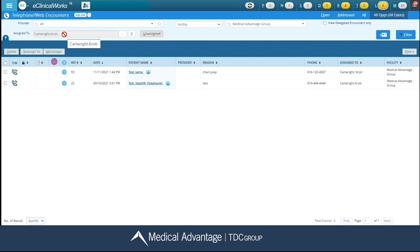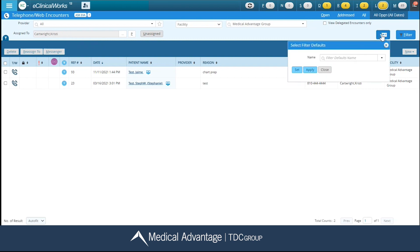Once I click on my select filter defaults, having this button set right here allows me to create my own filters. If you do not have this button listed here, that just means you do not have that security attribute allowing you to create your own. Either way, you would still be able to use the ones that have already been created for you.